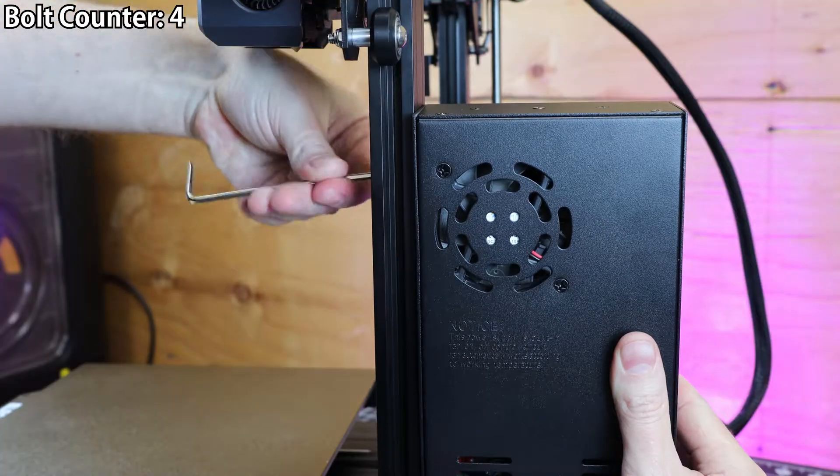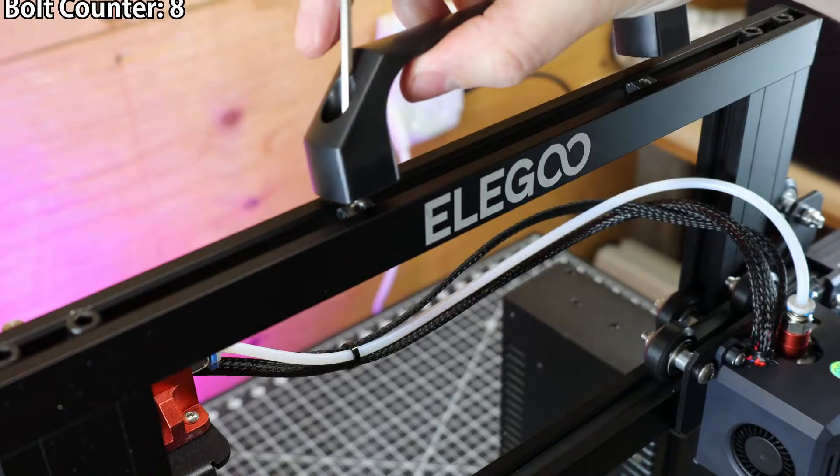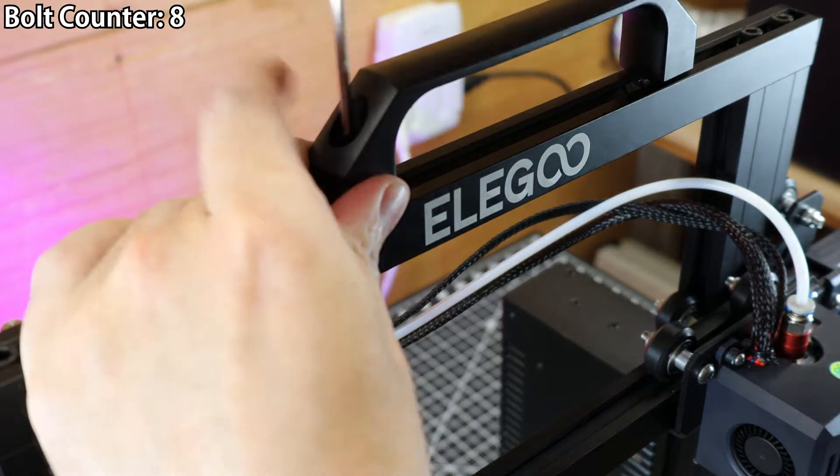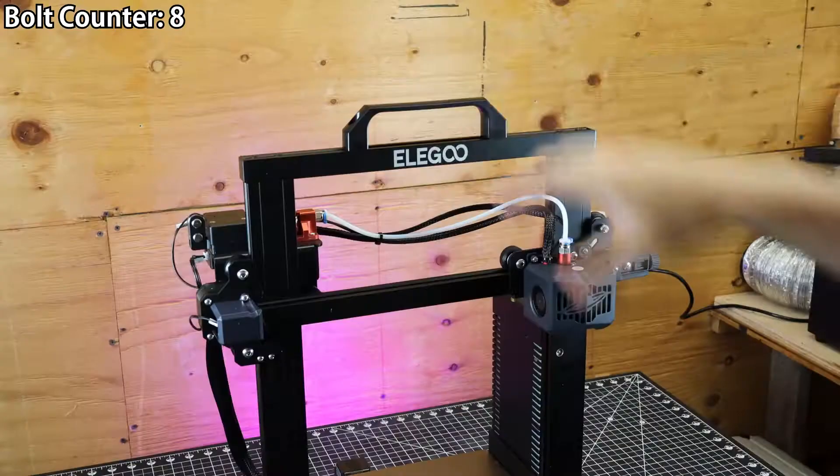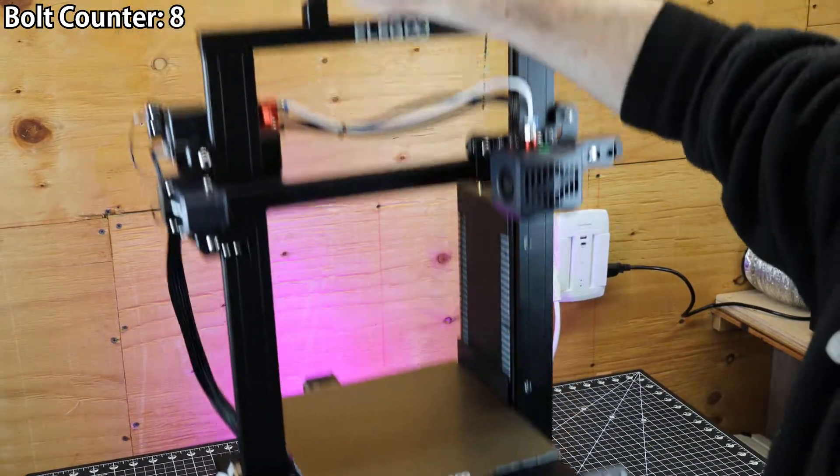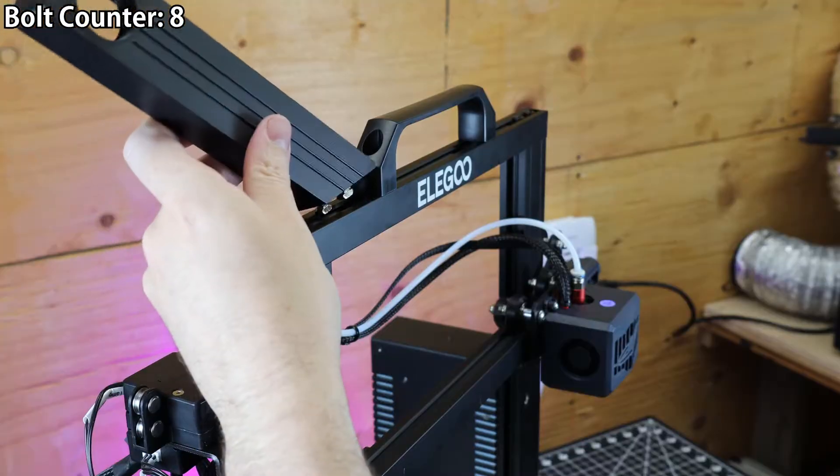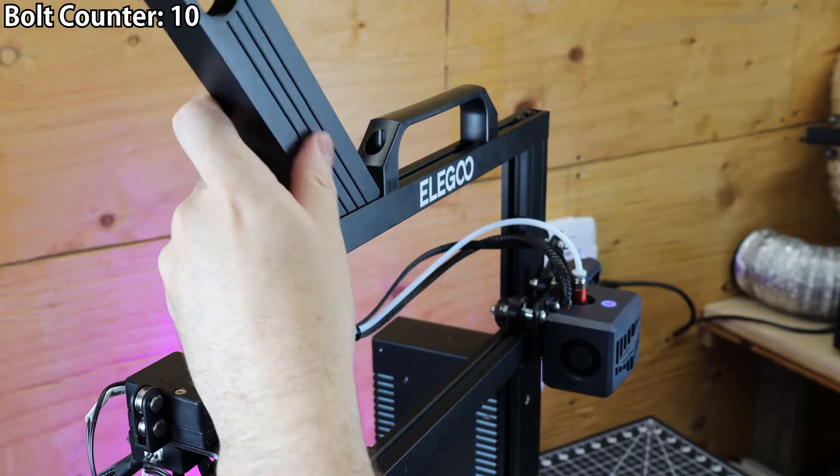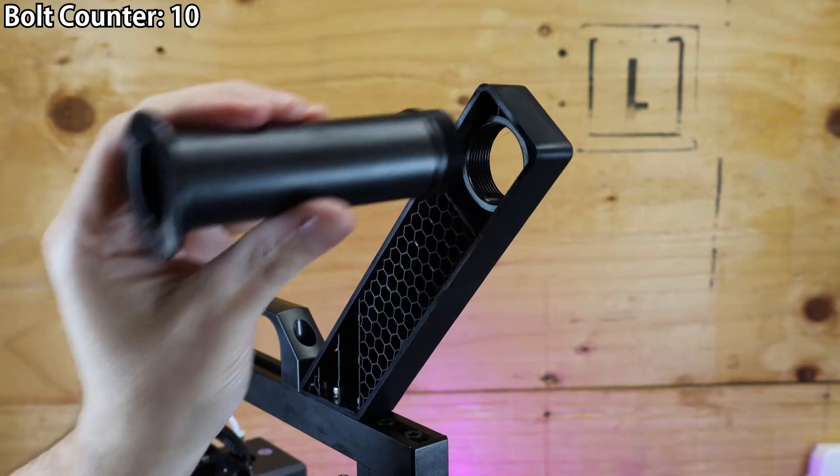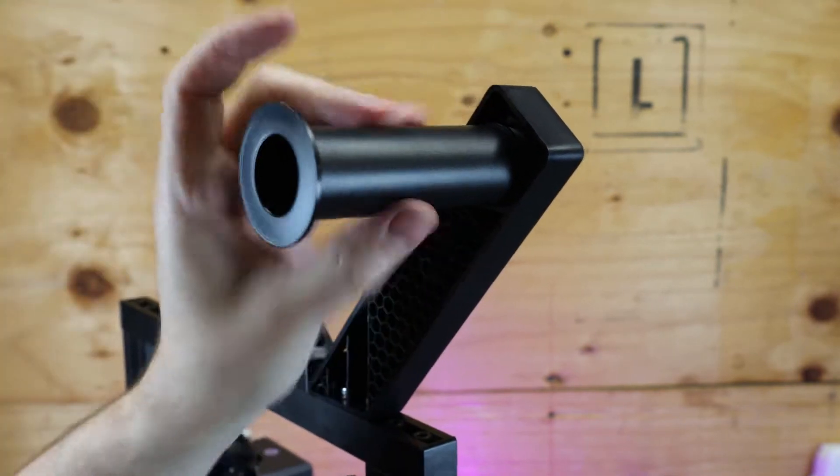The power supply is held in with just two more bolts. Two more bolts are used on the handle that goes on the top of the machine, which comes in really handy for moving this machine around. The last two bolts hold in the spool holder, and there's another plastic part that screws into the spool holder to actually hold your spool.